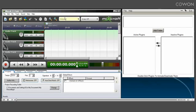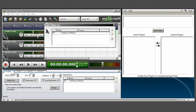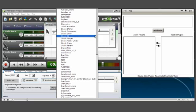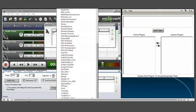Here we have Acoustica's Mixcraft 4.5 build 118 open, and I'm going to access the effects on track 1 and show you how many VST effects I have installed on this computer. There are so many that they're off your screen—you can't even see them all.